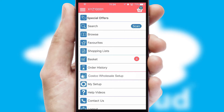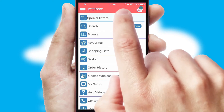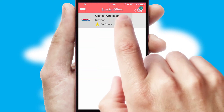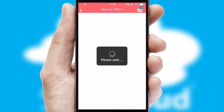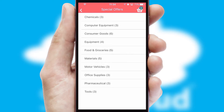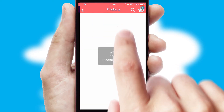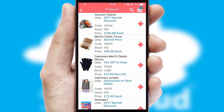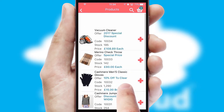Creating customized special offers is another feature of the application, which can be set up and tailored for individual customers. SwiftCloud has some very powerful promotional features, such as multi-buy and price promotions.